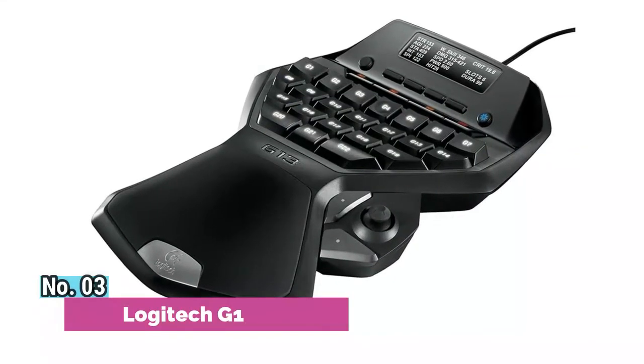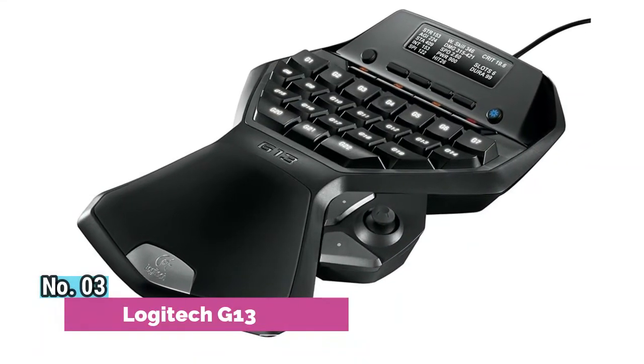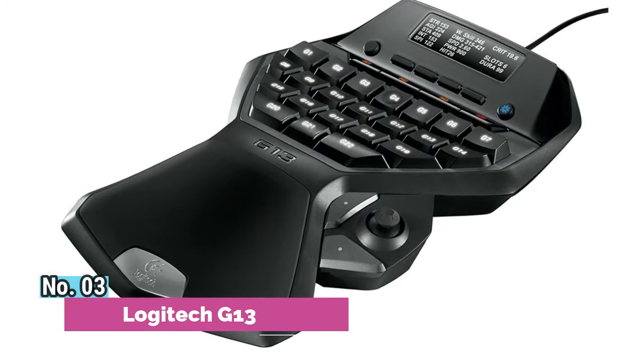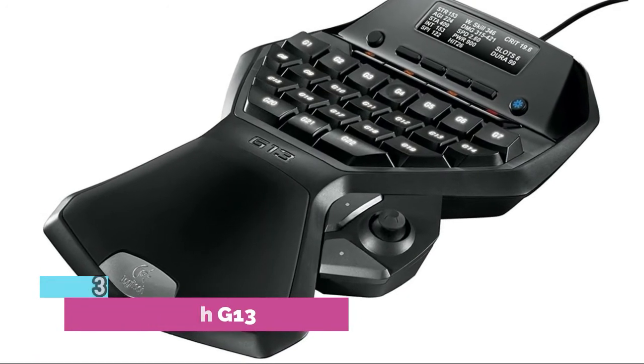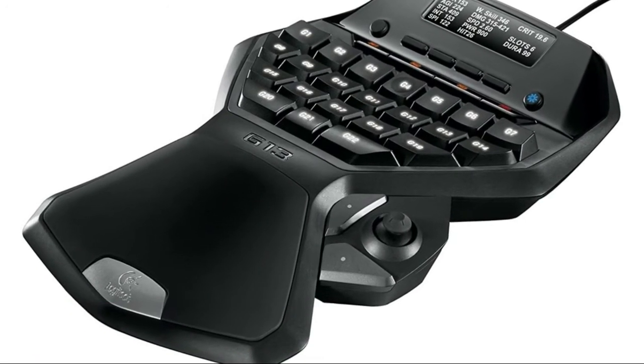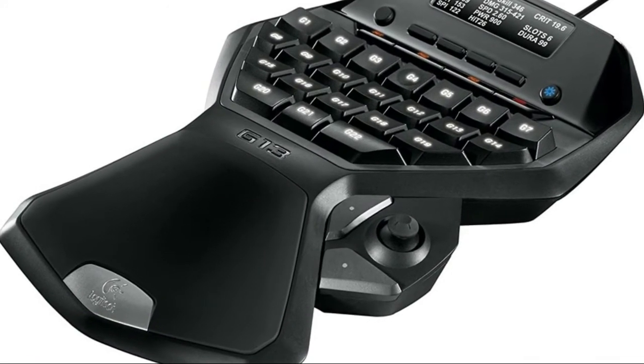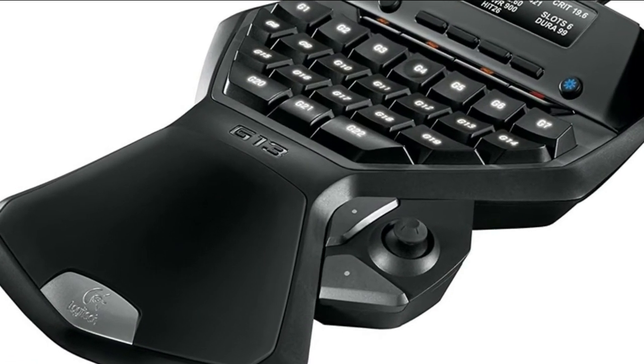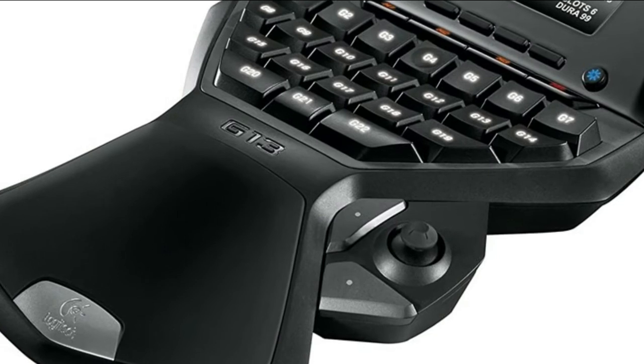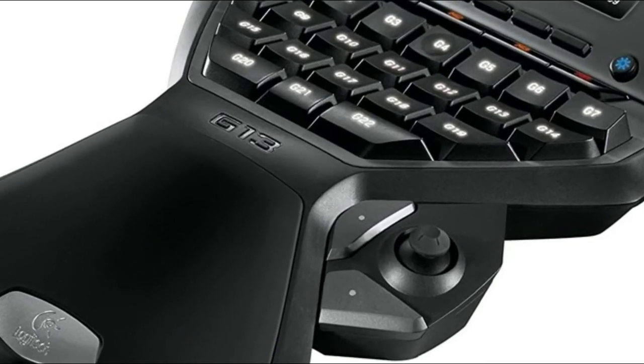Number 3. Logitech G13 customizable backlighting lets you choose your colors and easily locate the right key in low light conditions or lights out play. Naturally, contour design follows the natural shape of your hand and fingers for increased comfort during long sessions.